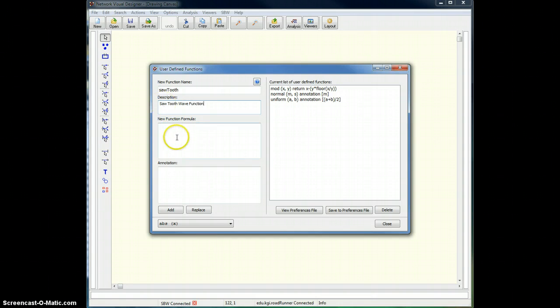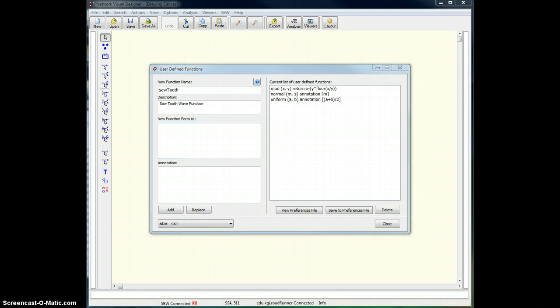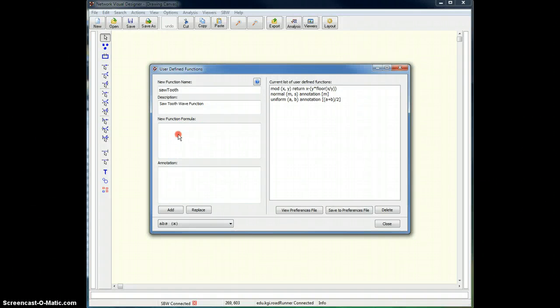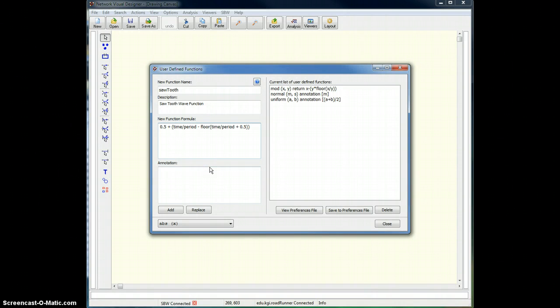and underneath that I put the function itself. Now I'm going to get this function from a Jarnac model that I have. I'll just cut and paste it there. I right-click here and paste, and there's my sawtooth function.